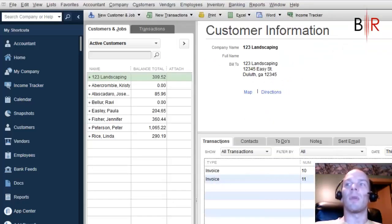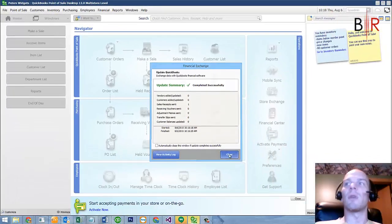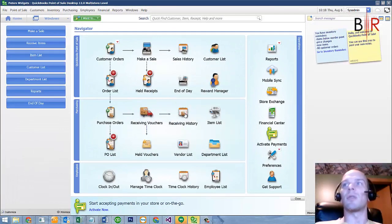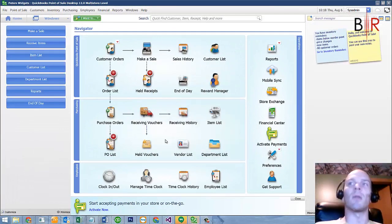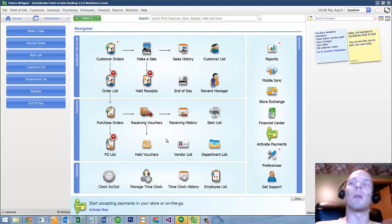So there you have it, folks. We have just accomplished charging somebody's house account in QuickBooks Point of Sale. And then over on the accounting side, we can send out statements and make sure we get paid.